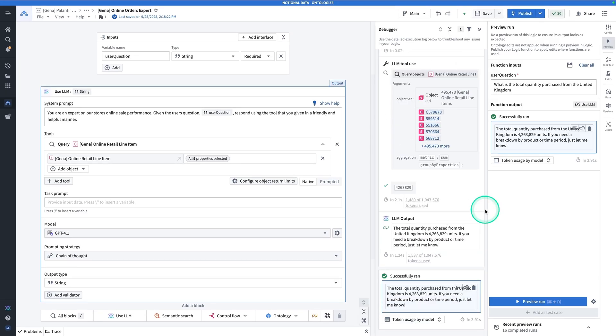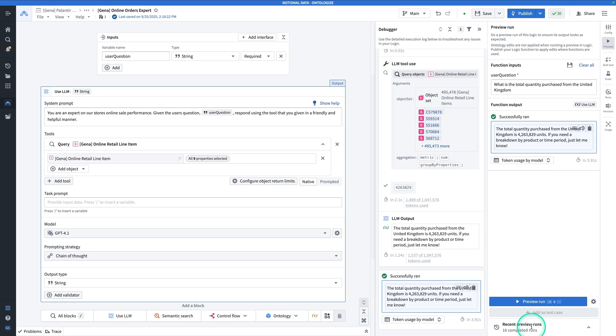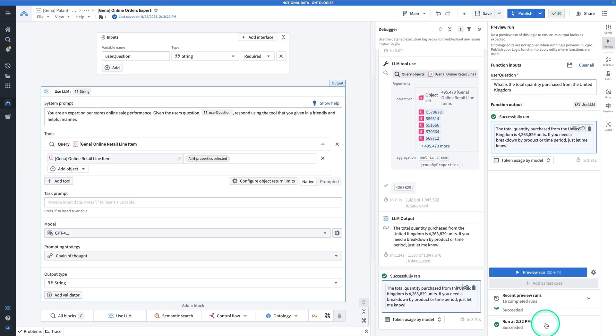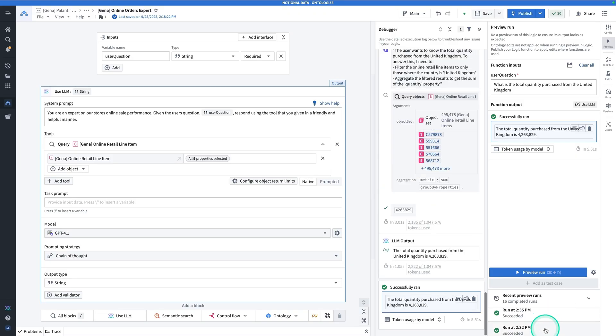To see some hard cold numbers to support this, let's compare some recent runs. At the very bottom, you can view recent preview runs. Hit the up arrow here. So we have one at 2:35, one at 2:32. This one was with prompted and this one was with native. If you click on the one at 2:32, you can see it took five seconds.